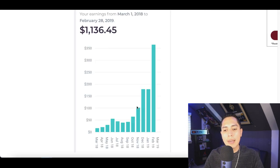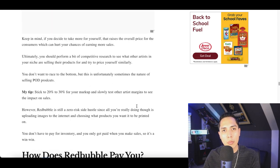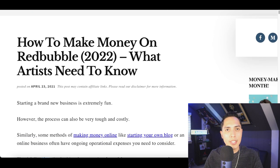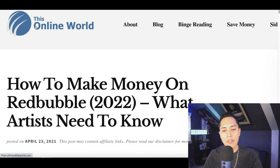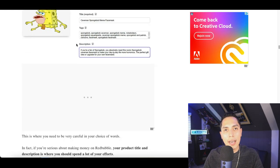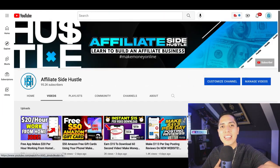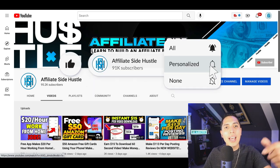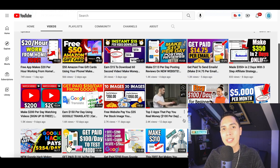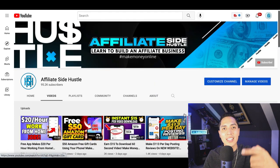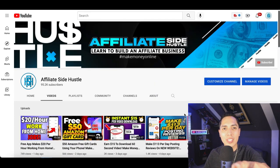I recently found this strategy after researching how people are making money, and I came across an article called 'How to Make Money on Redbubble for 2022: What Artists Need to Know' from Online Road. Check out that article for extra tips and details on how to cash out inside your account. That's going to be it for this video — if you got value from it, hit that Like and Subscribe button and check out my description for all my resources and more free money-making videos.